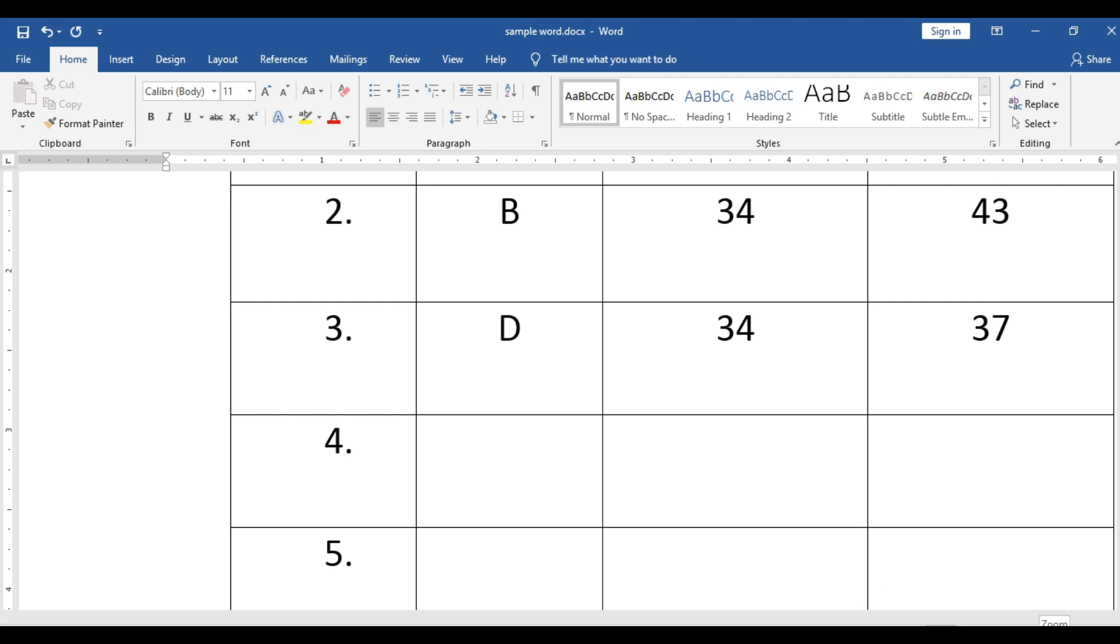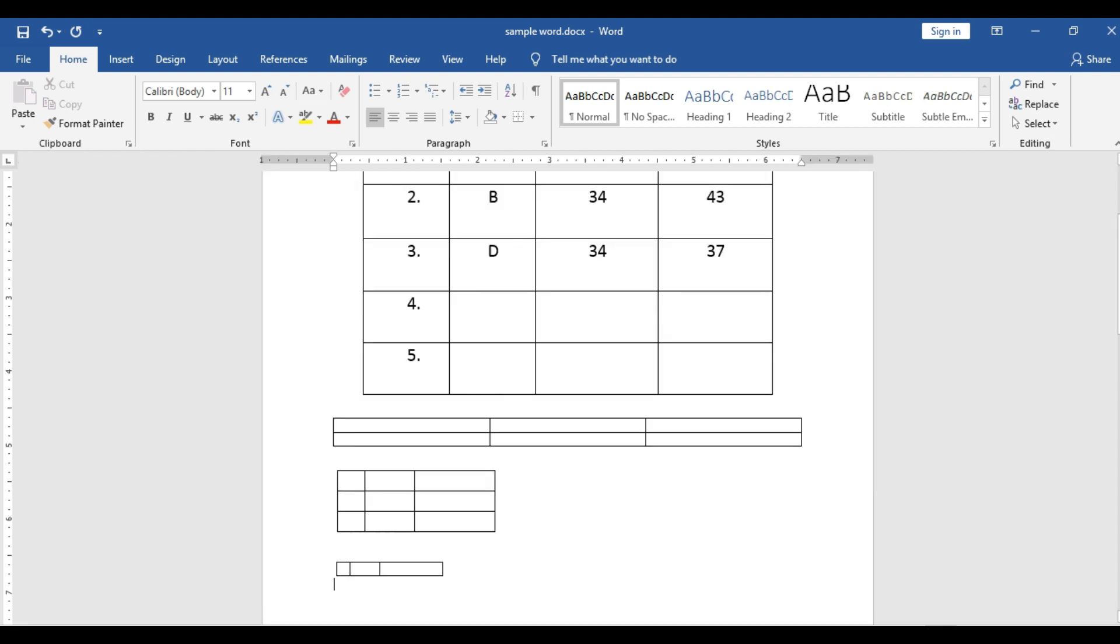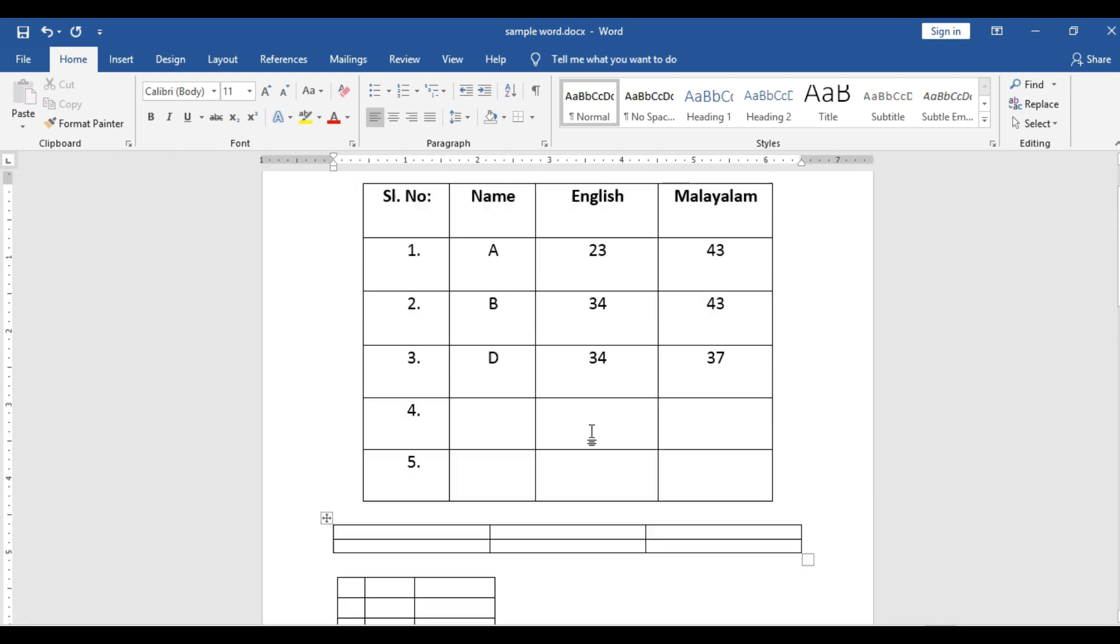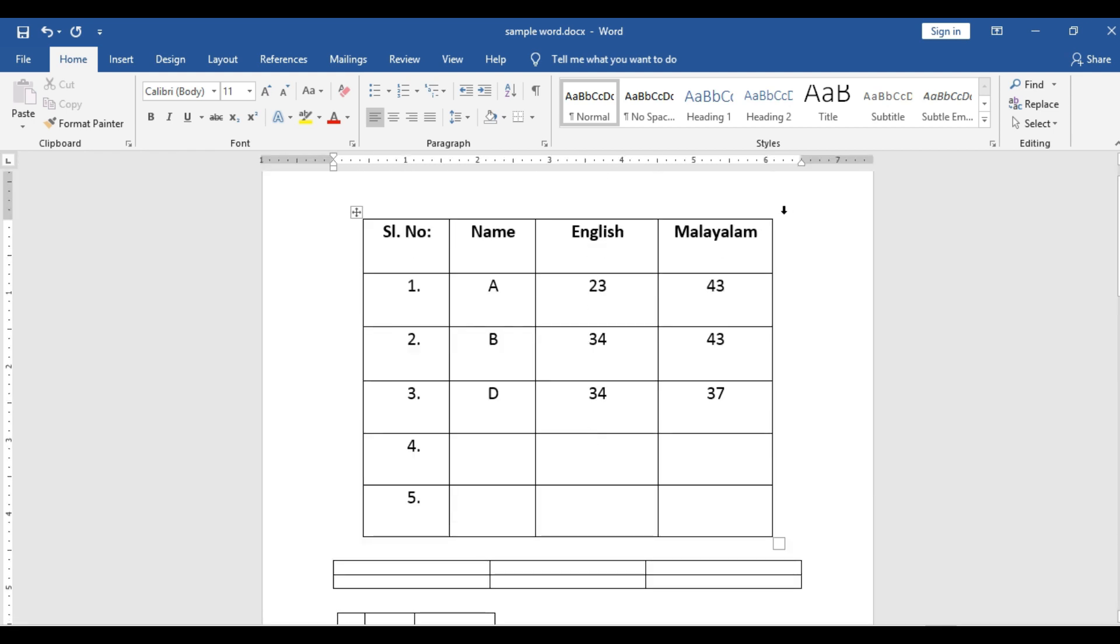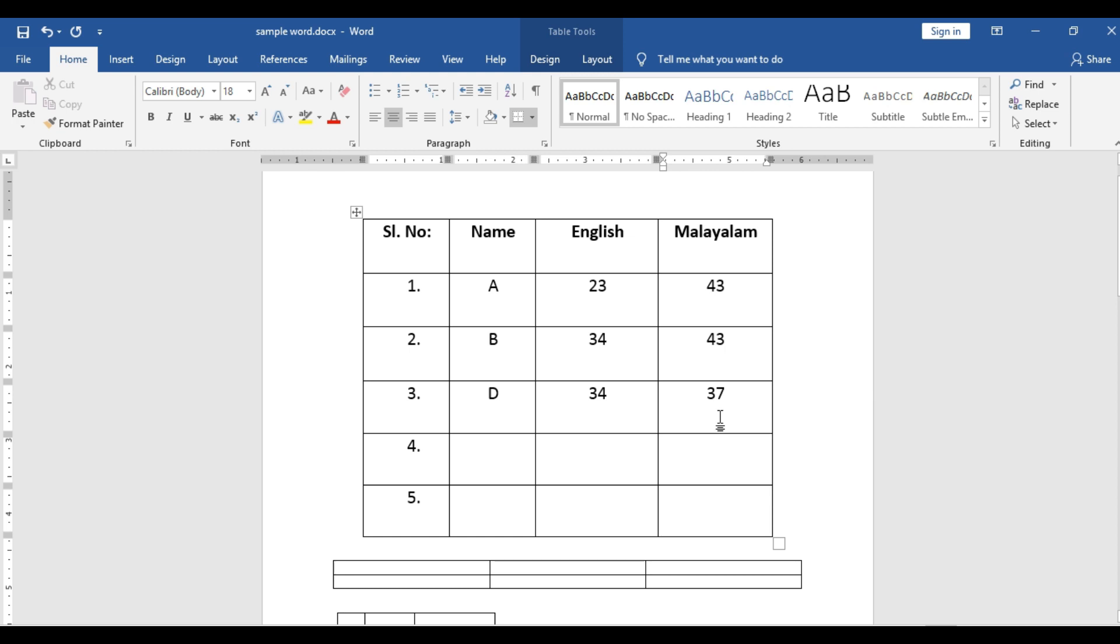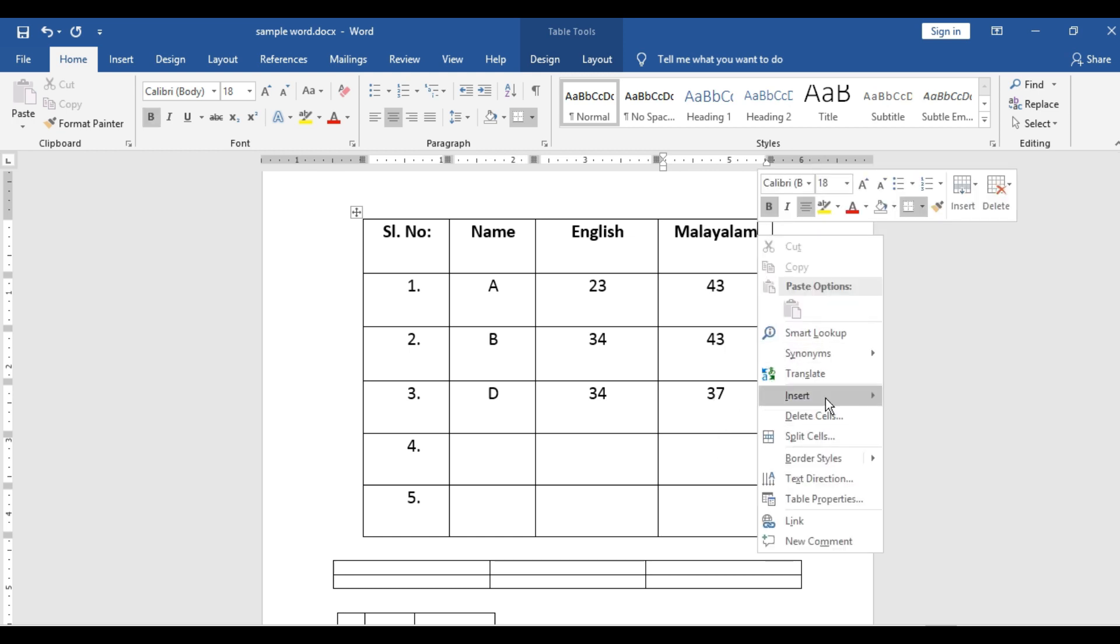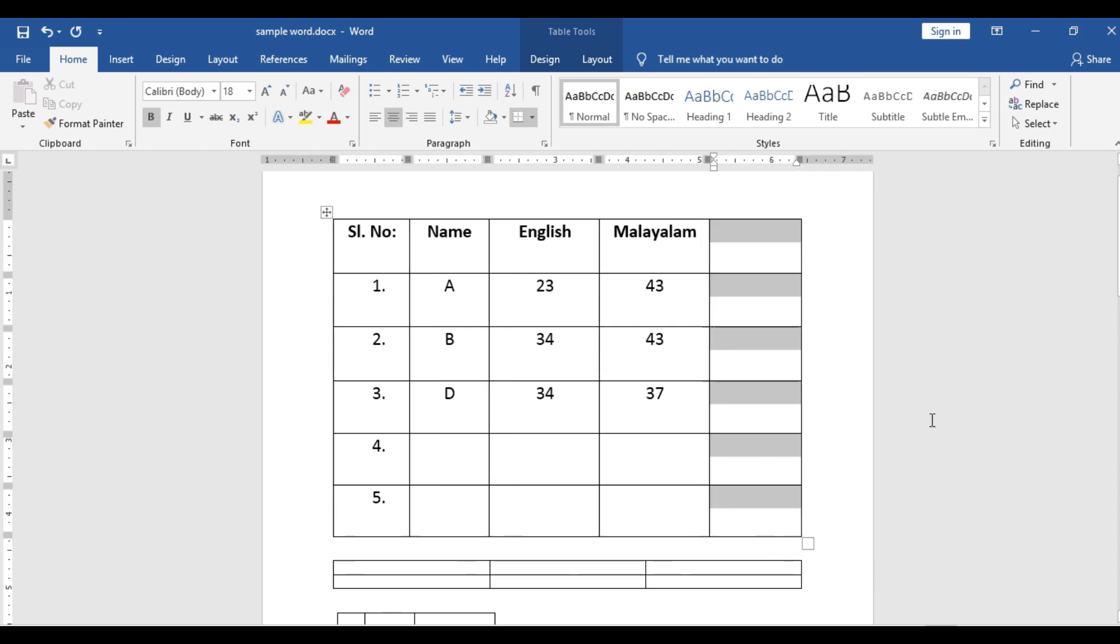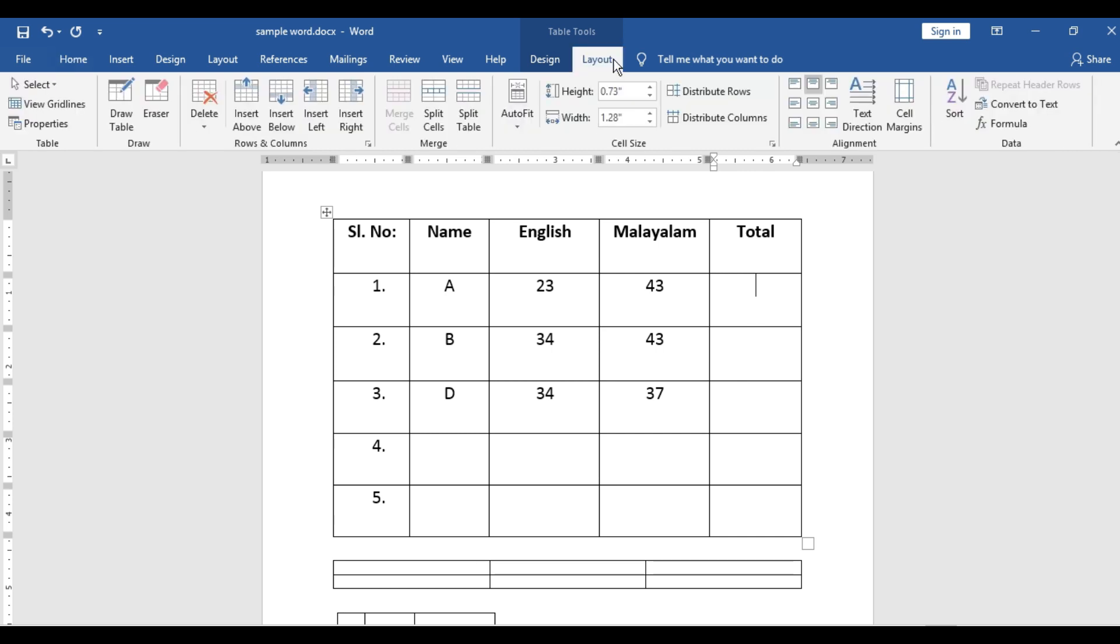And suppose, see this, you are going to find the total of this. 43 plus 43 plus 37. Or I will insert one more column. And the heading is total. So 23 plus 43, 34 plus 43, 34 plus 37. You need like that. So what you will do, you go to layout, formula.